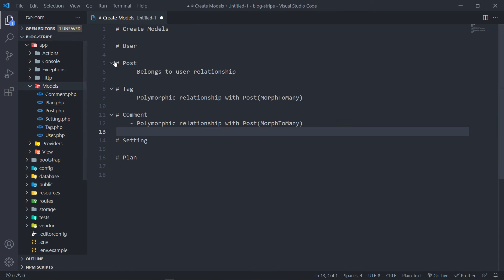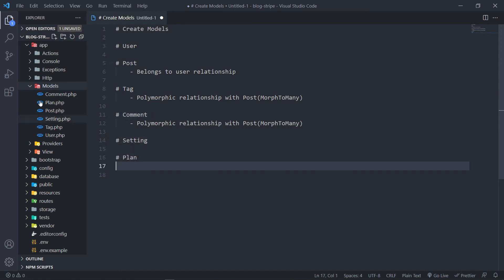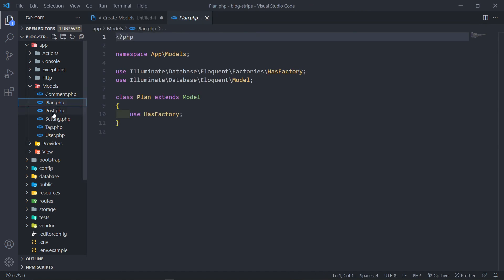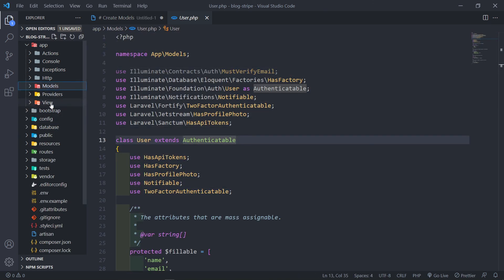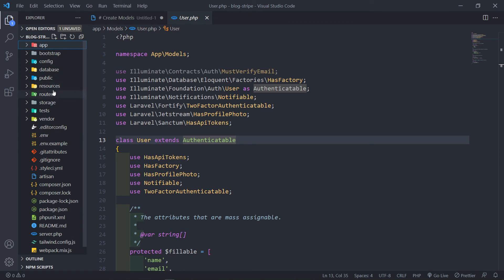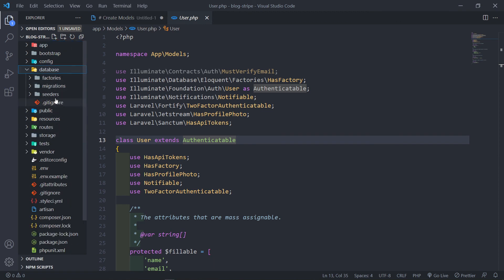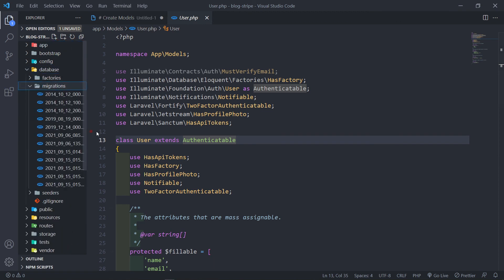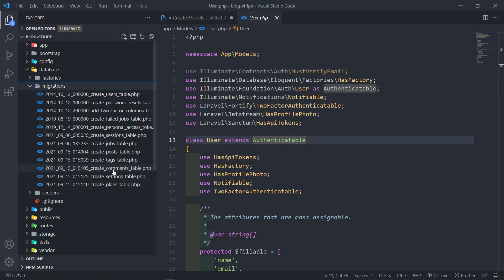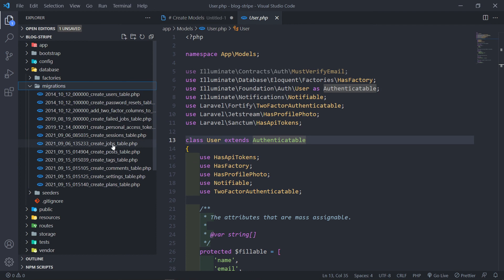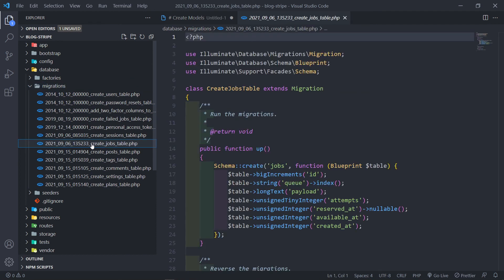So basically, you need to have your six models. So it's our user model, post model, tag model, comment model, setting model, and plan. So one, two, three, four, five, six models. Just make sure you have all of them, and with its corresponding migrations. So under database migrations, you will see we've got our migrations right there. So post, one, two, three, four, five, and then our user data migrations right there.